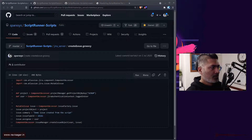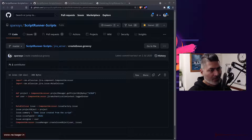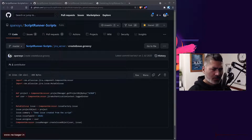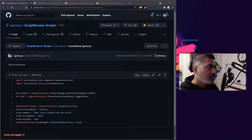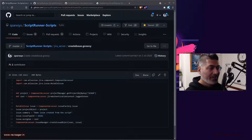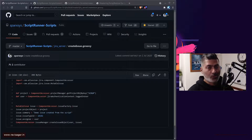Hello everyone! Today I was looking at my service desk and I received one interesting question, which is actually very common. A lot of people ask this question to me and also on the community — the question was about how to sync two issues.